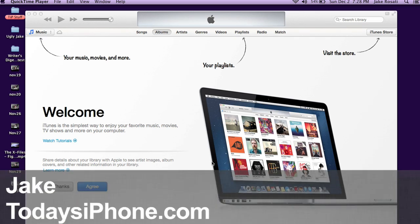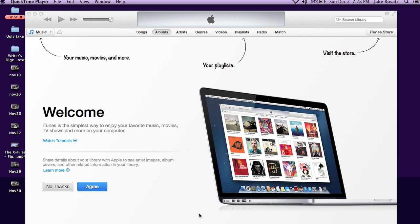Hey, what's going on guys, my name is Jake from todaysiphone.com and today I'm going to give you a quick overview of the new iTunes 11. If you haven't already updated, you should definitely update to the newest version of iTunes. It's free via your software update, or you can go to Apple's website and download it from there. It's a pretty significant update and it's the first time in a while that Apple's actually updated iTunes significantly.